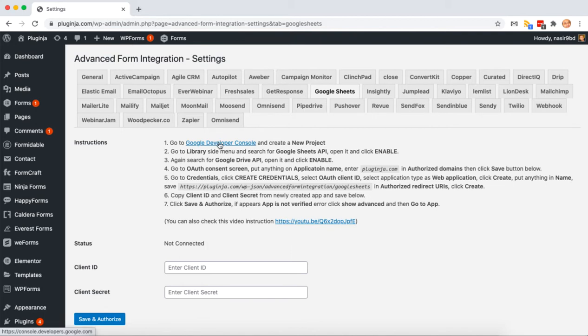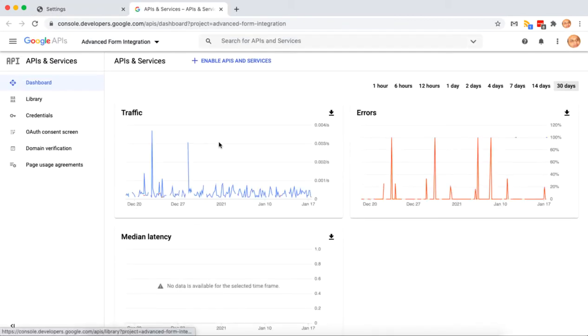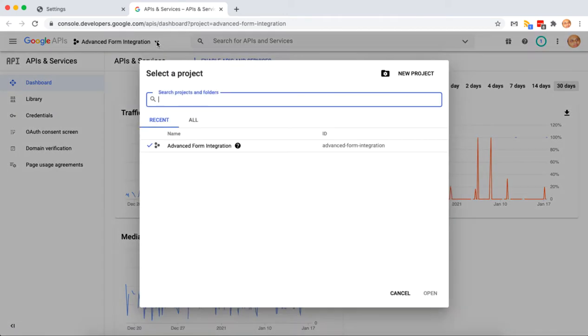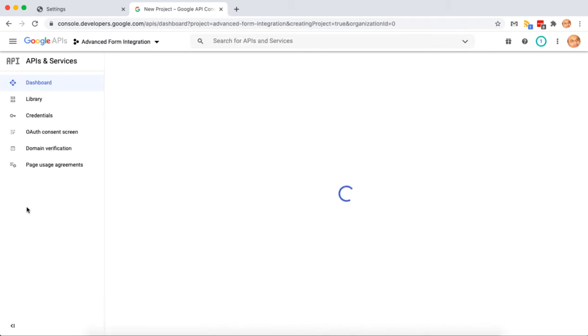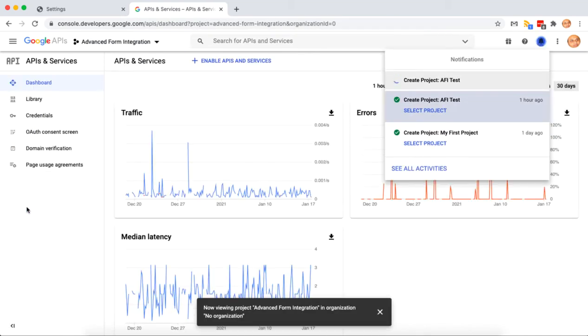Now go to Google Developer Console. Create a new project. Put a name that is relevant and memorable to you. Then select the project.